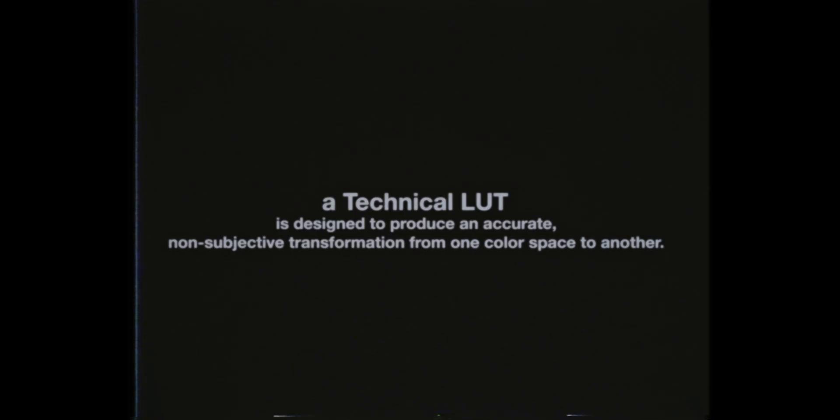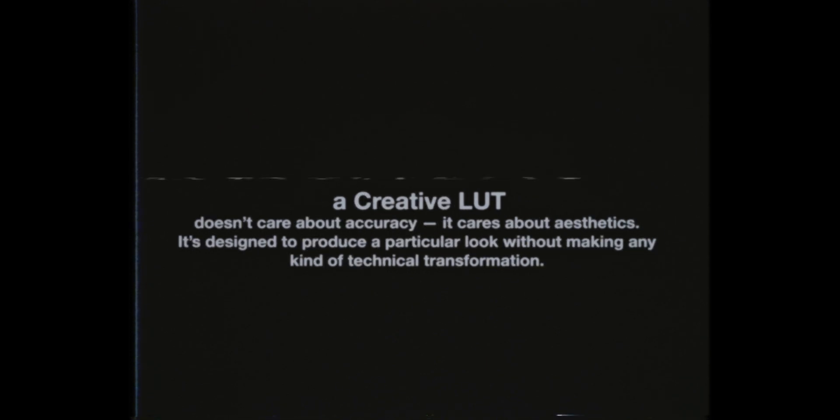What we're going to be working on today is making a hybrid LUT. It's not a technical LUT, not meant to just convert a log image to Rec709. It's also not just creative, meaning it's not meant to turn a Rec709 image into a cool grade or cool look. It's a hybrid. It's meant to do both.